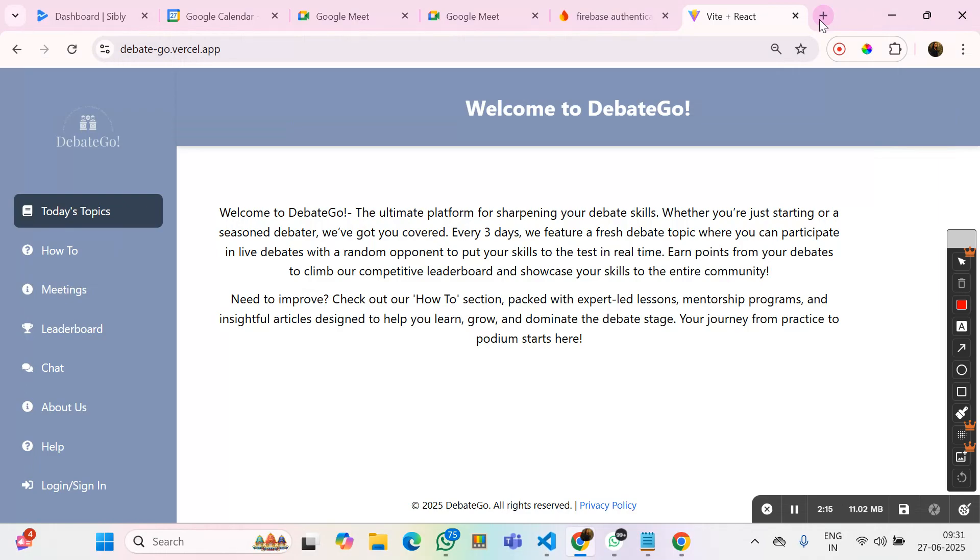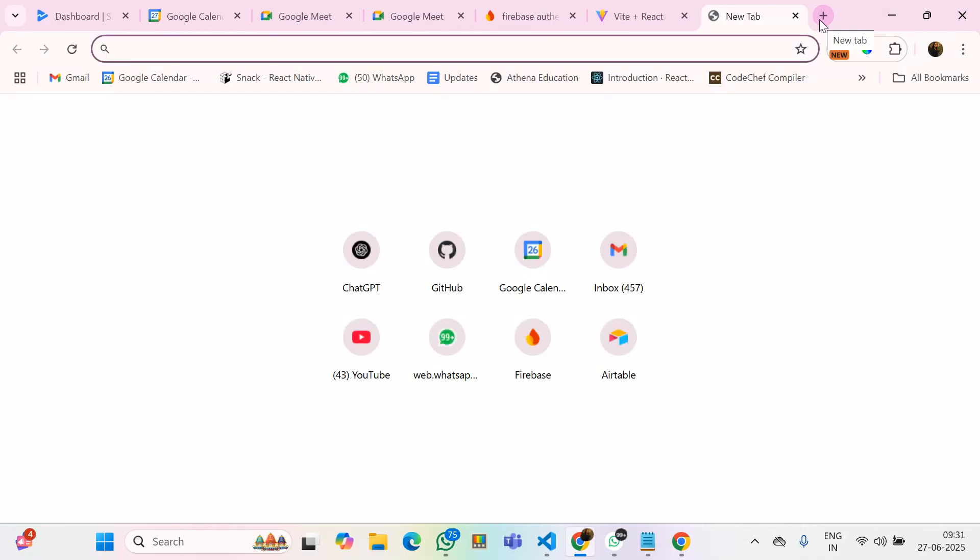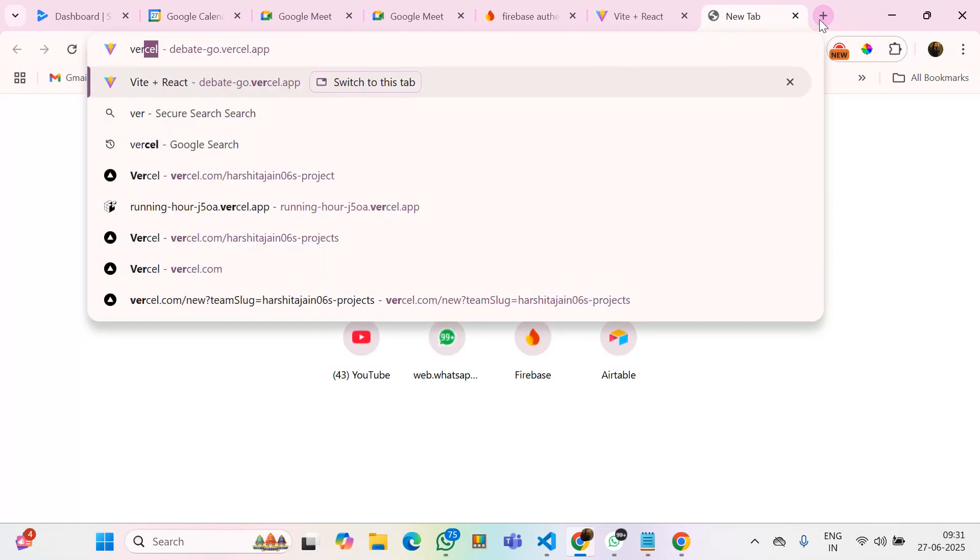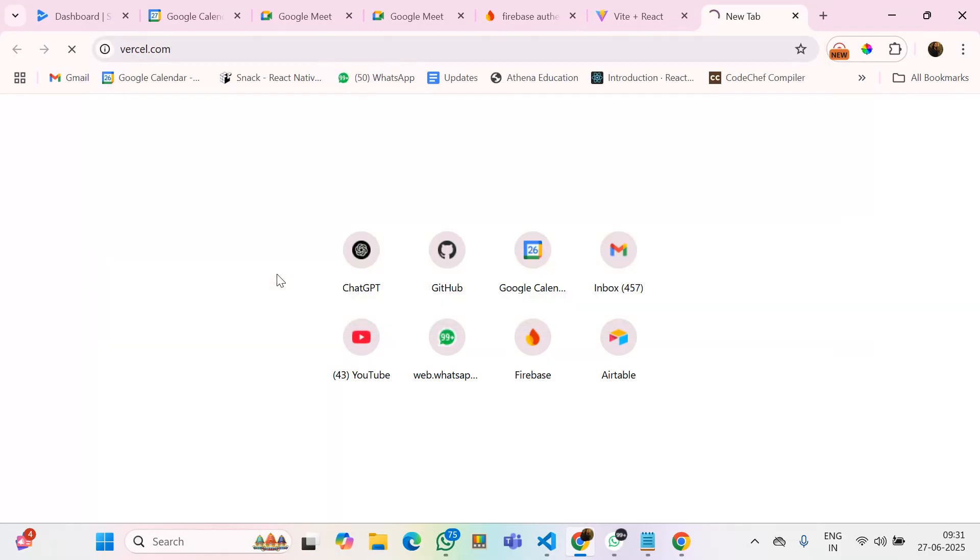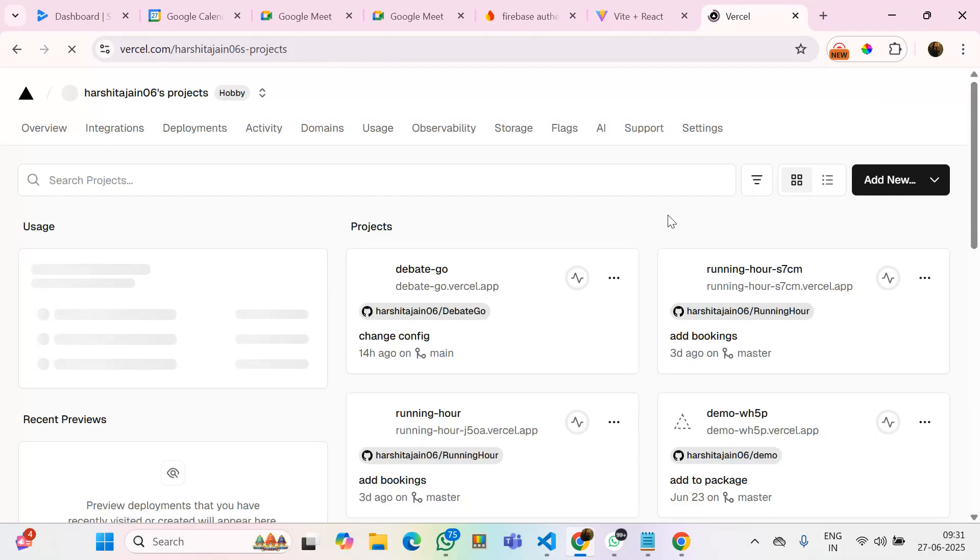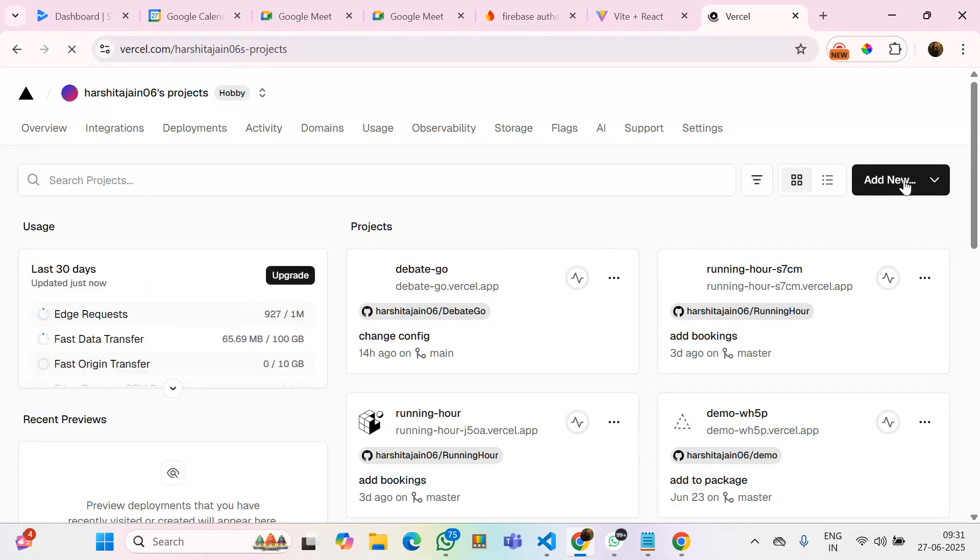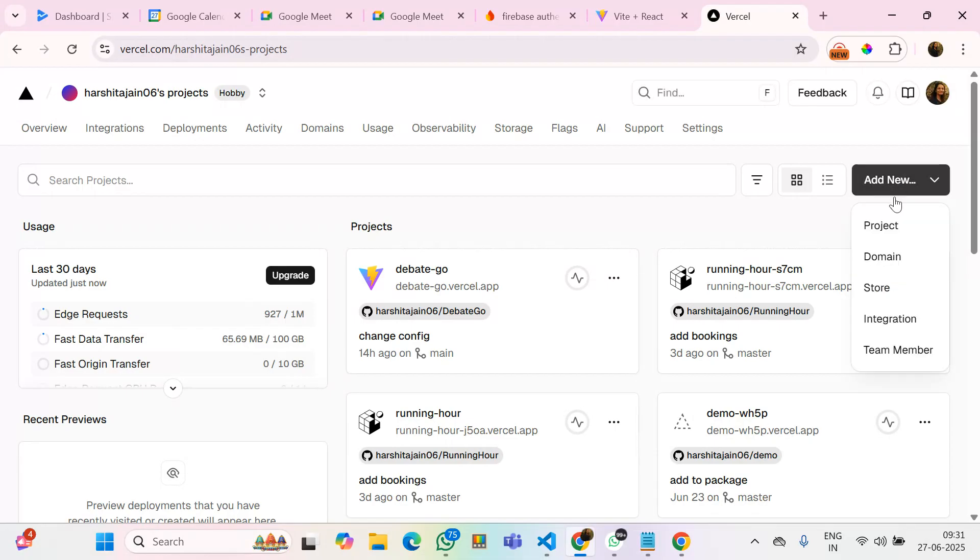Now, we need to go to the Vercel. I'll add the new project here.